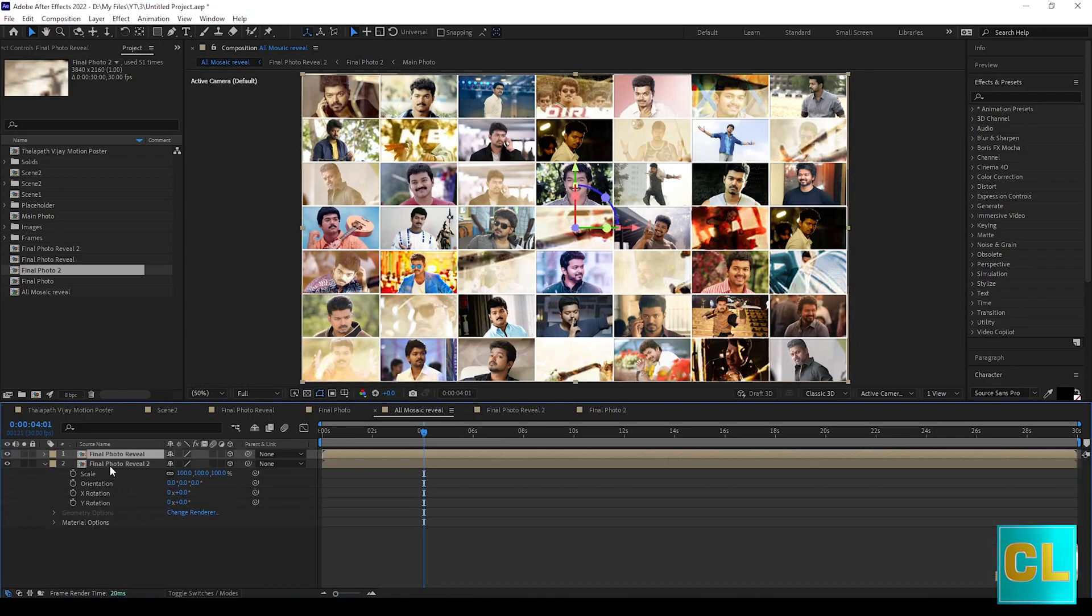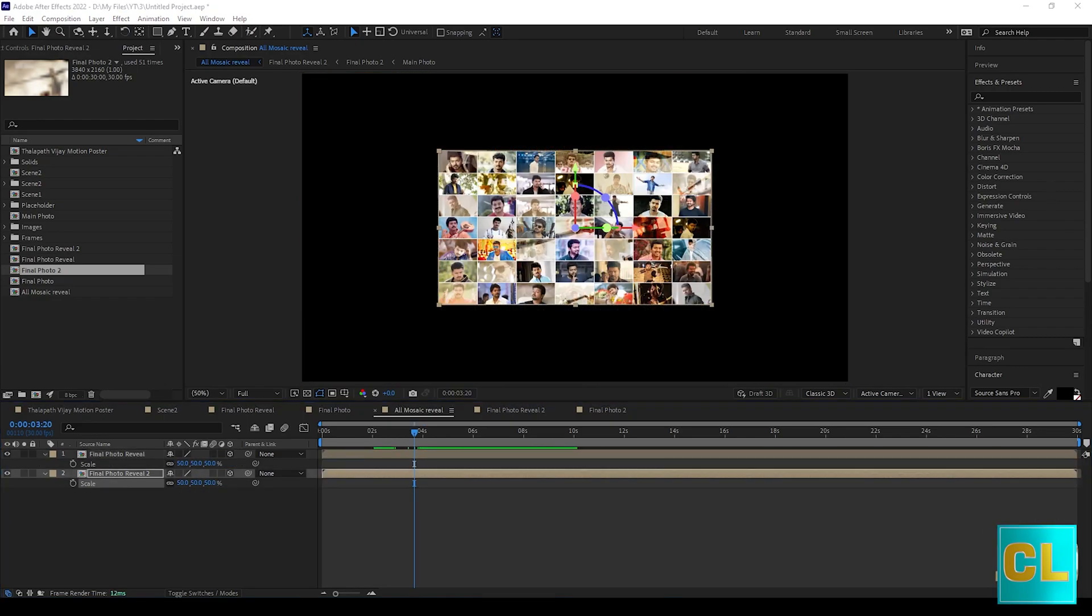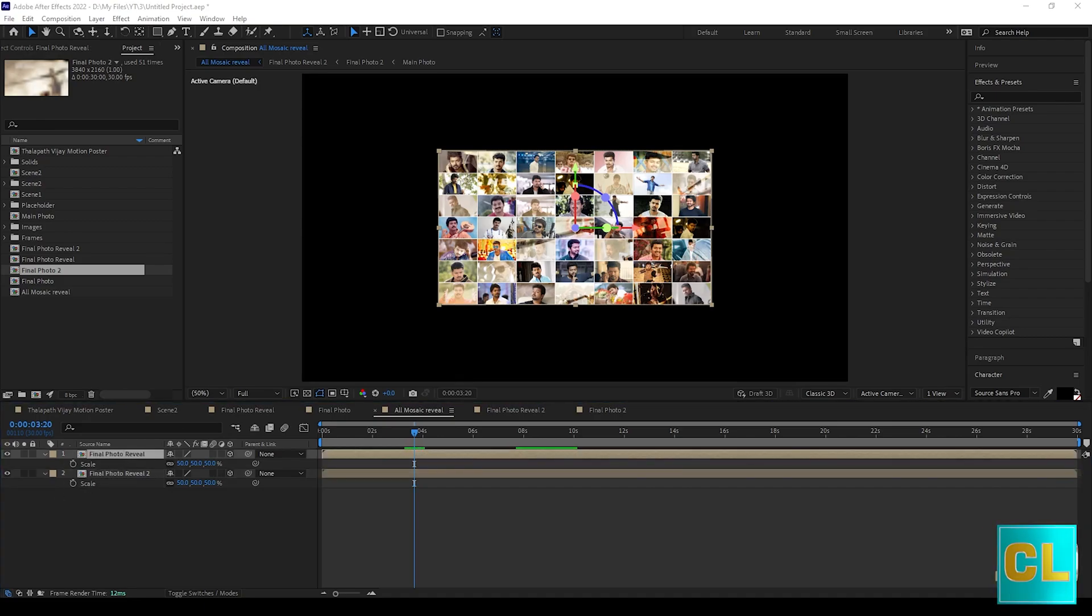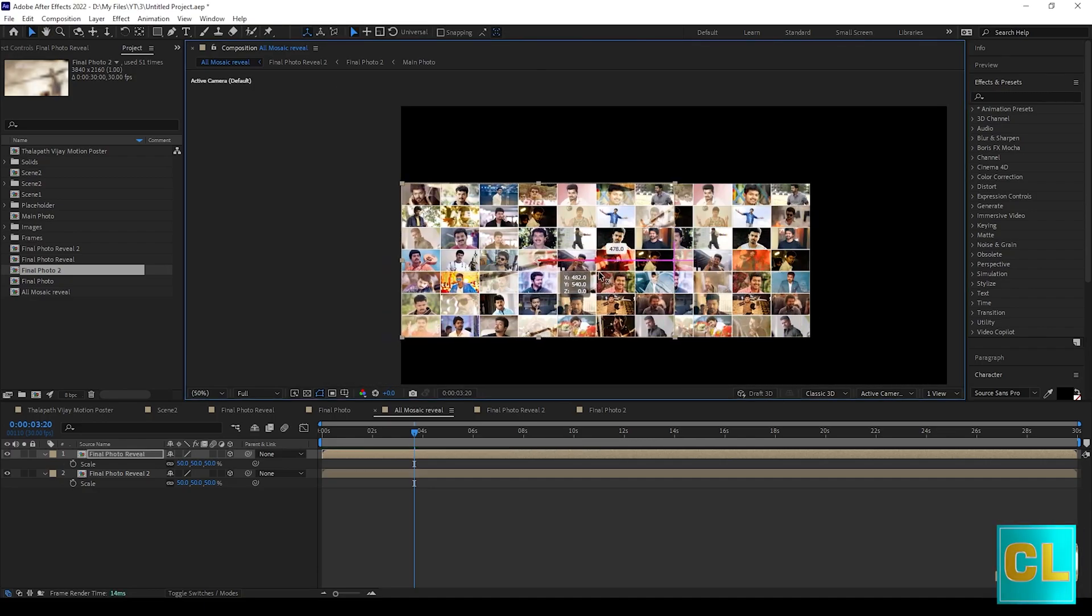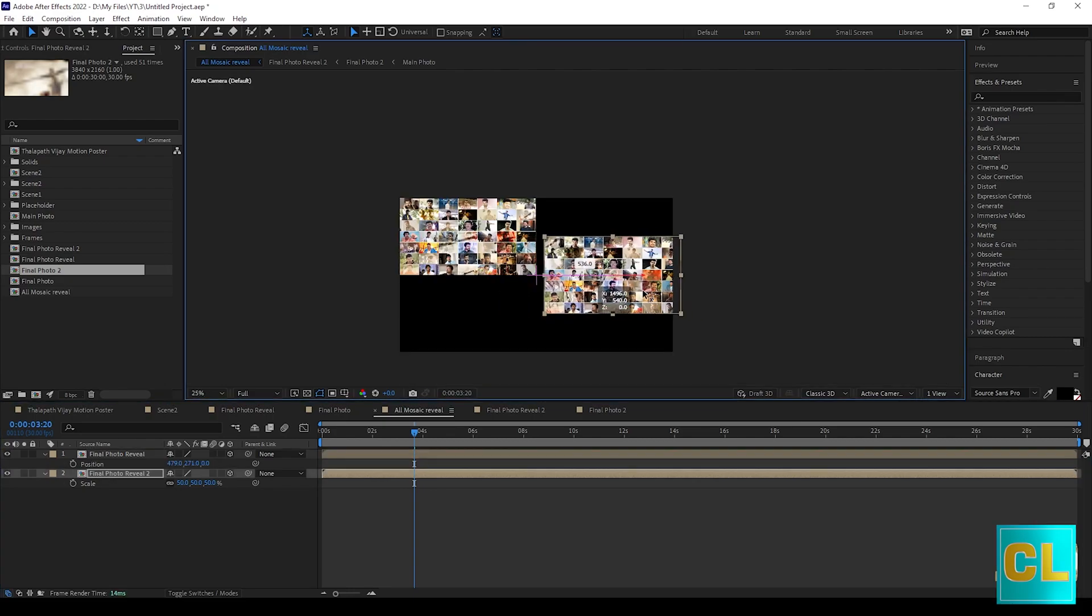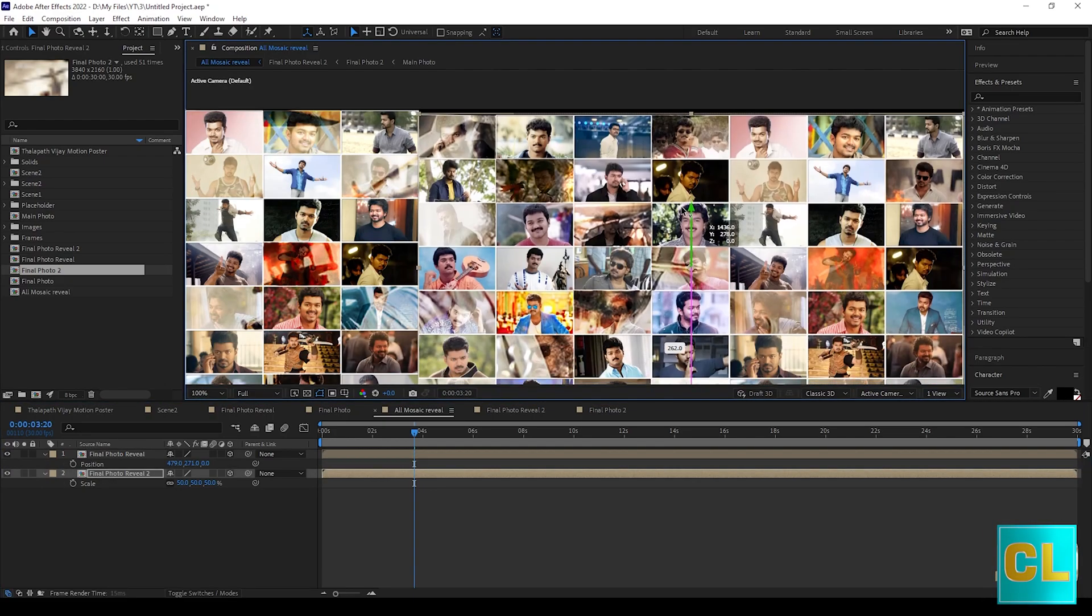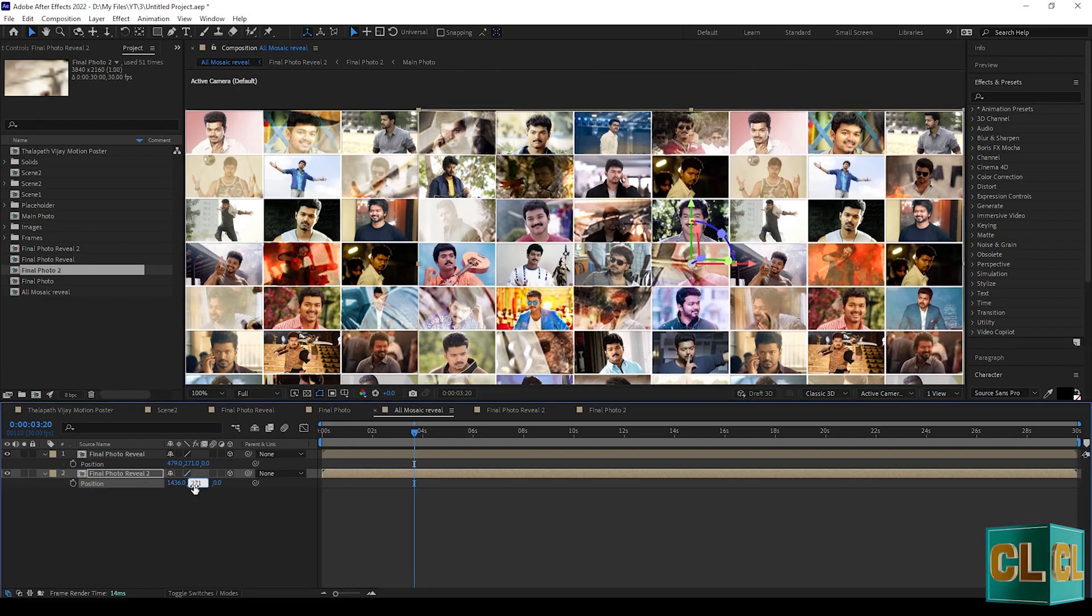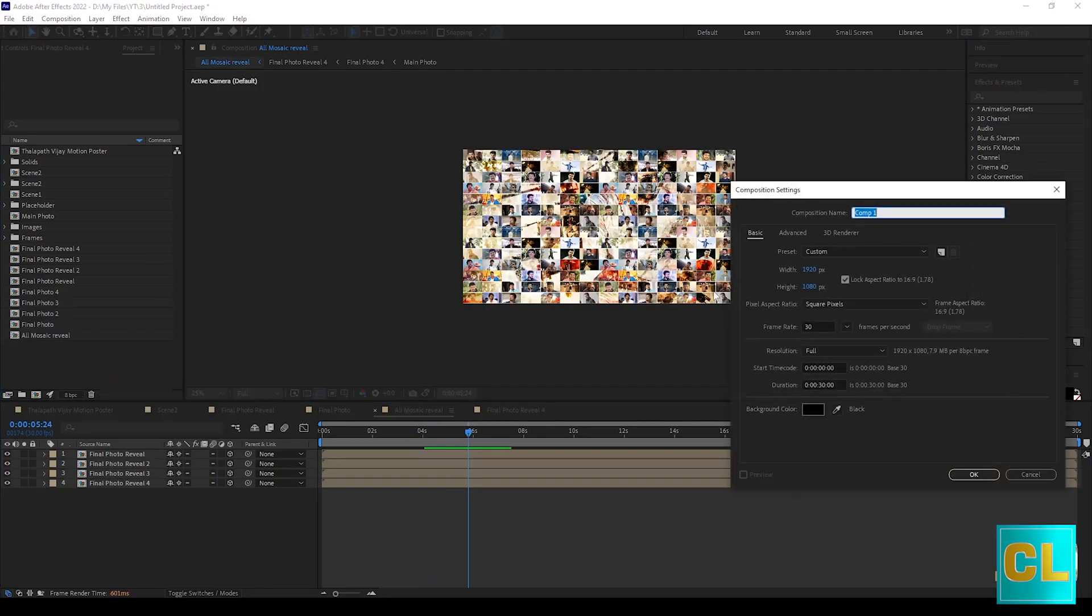Now change these both layers to 3D and change the scale value like this. Now change the position for this 2 layers like this. Repeat the same process for remaining layers.